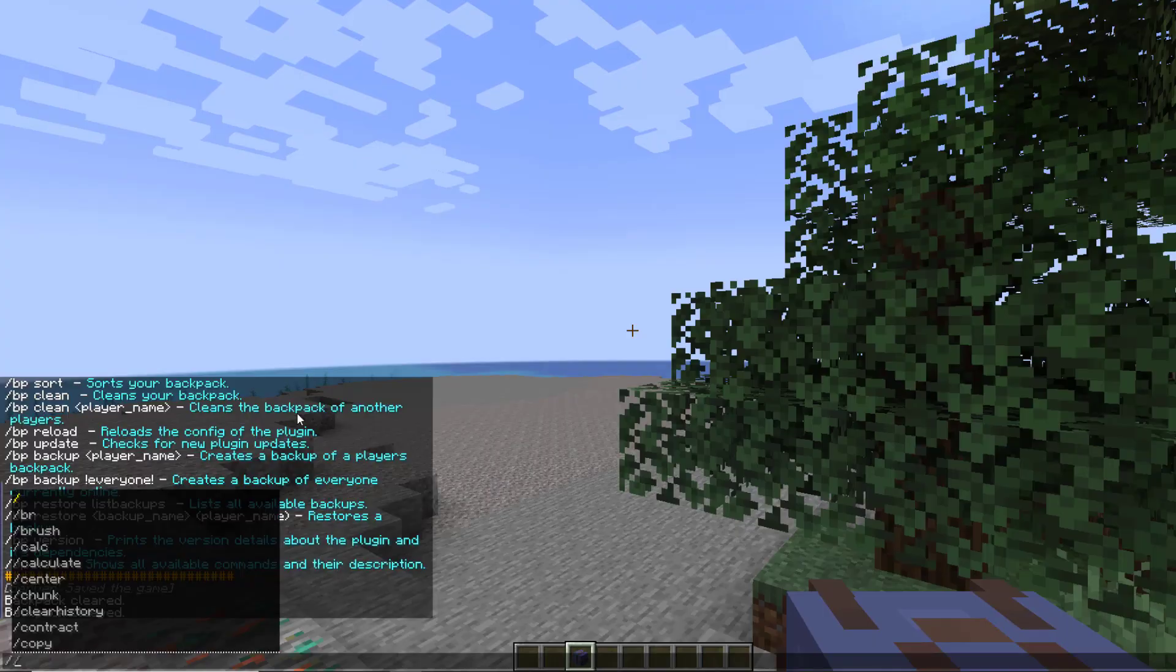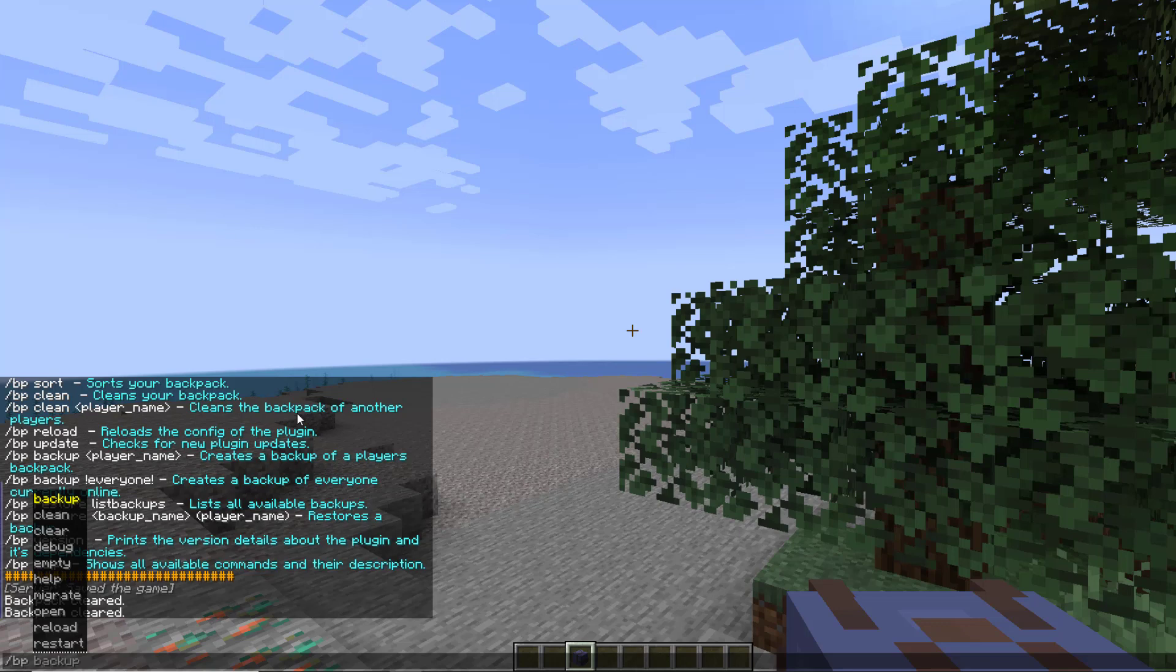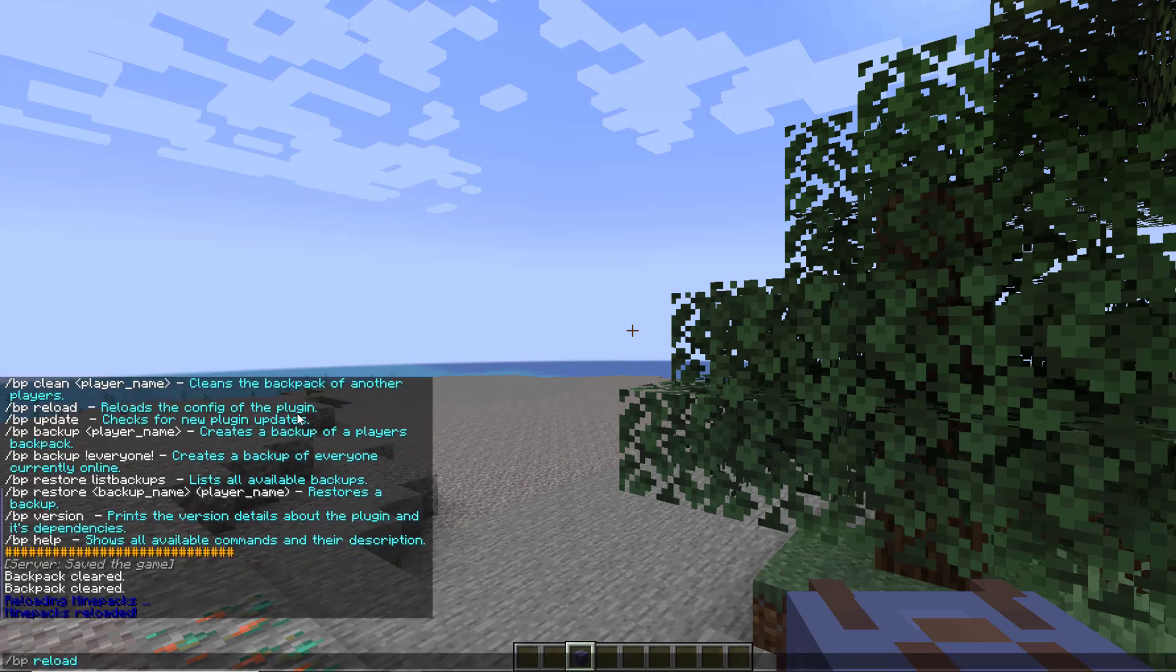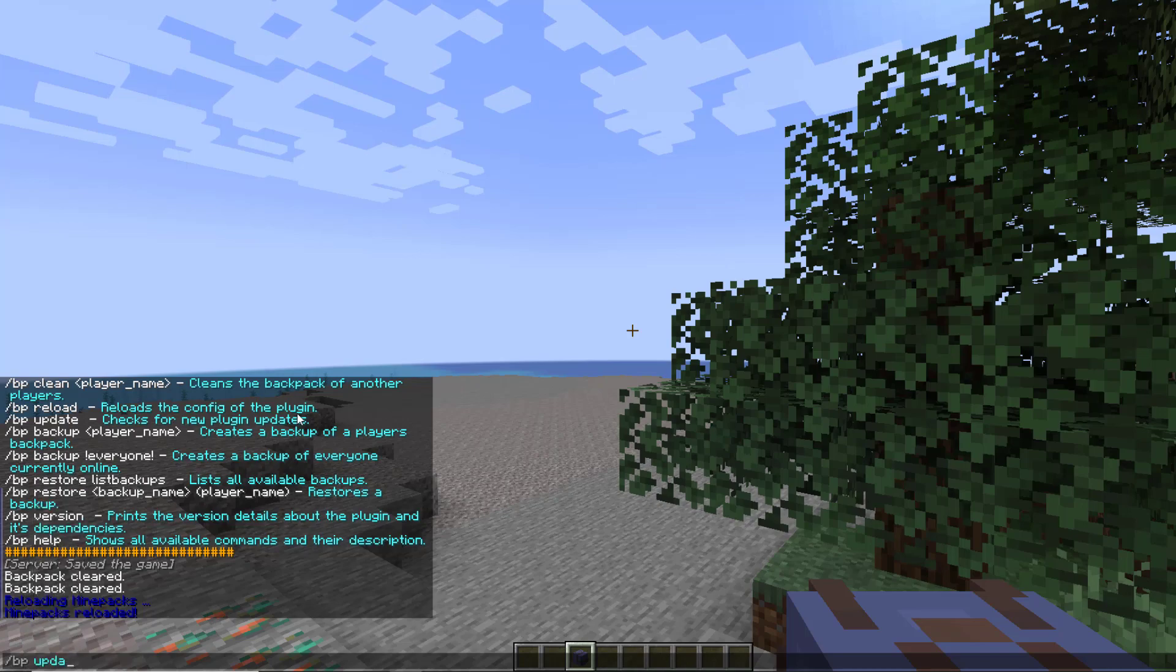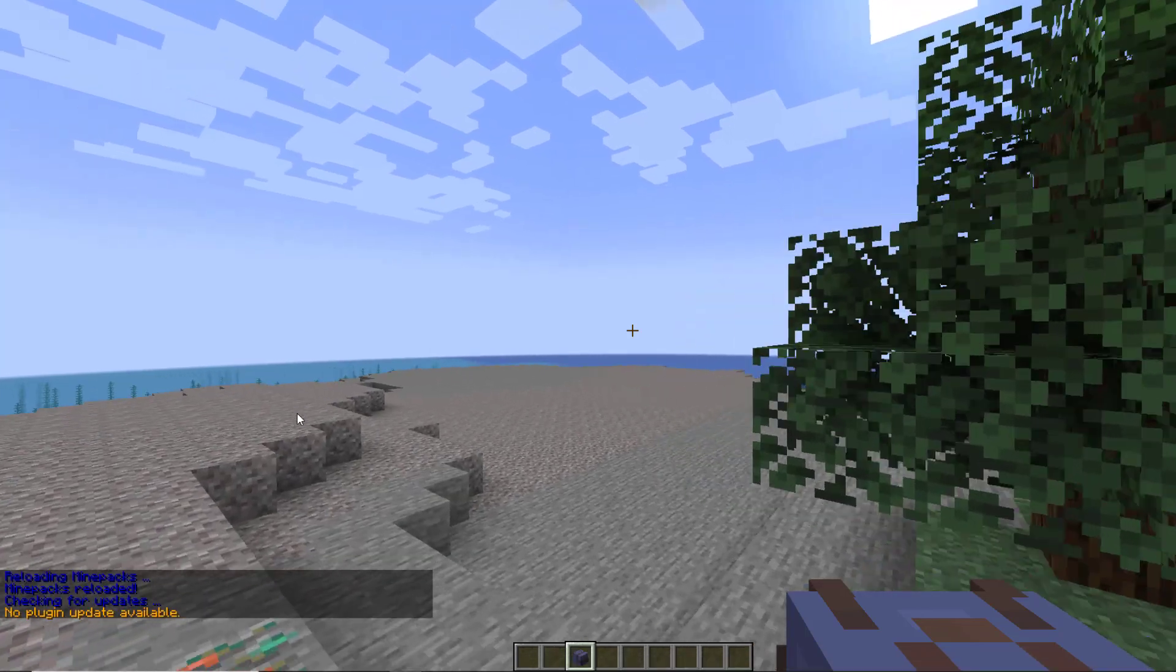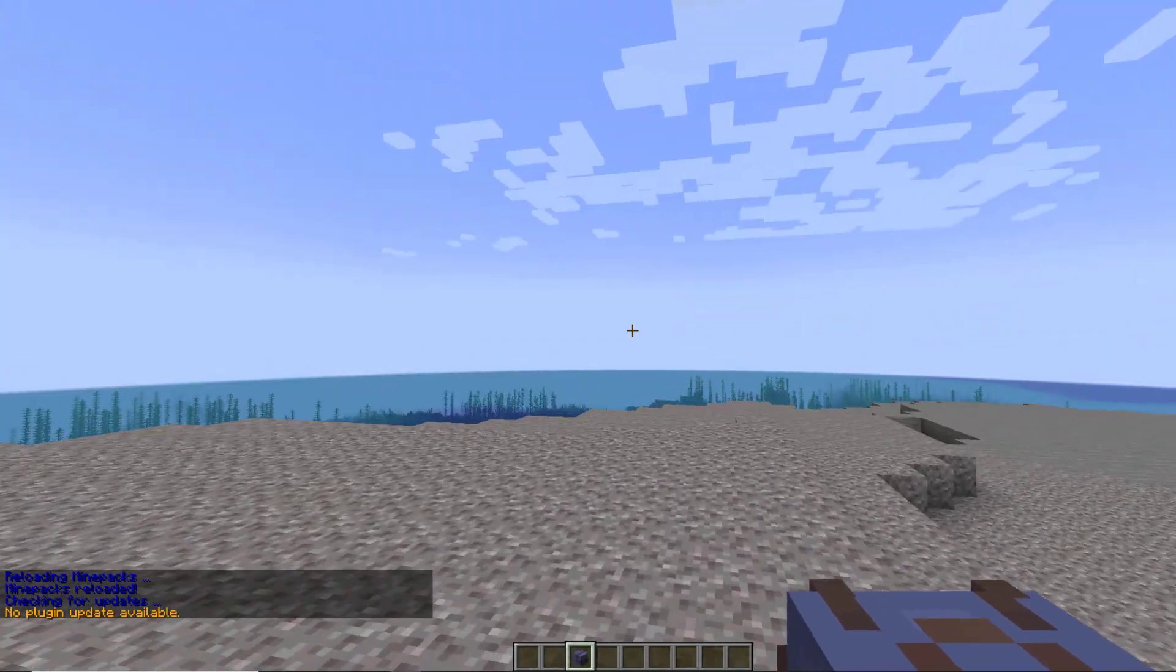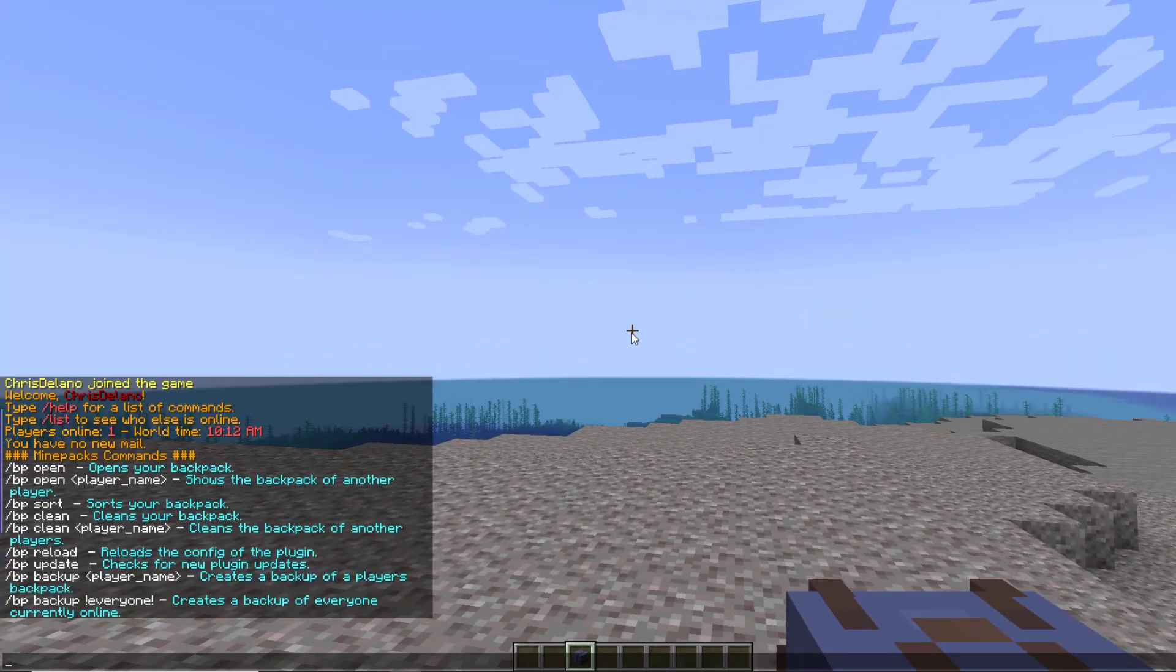Now what you can do is forward slash BP reload if you've made any changes to the config file and you can do forward slash BP update to see if there is an updated version with potentially more features.